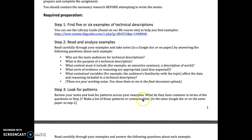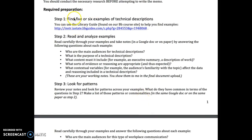This assignment has several steps. Step one says you should find five or six examples of technical descriptions. You can do that using the library guide — accessible through the link on the assignment page or through the left navigation bar. Remember that you're looking specifically for technical descriptions, not proposals or other genres of business communication, so use those keywords in your search.